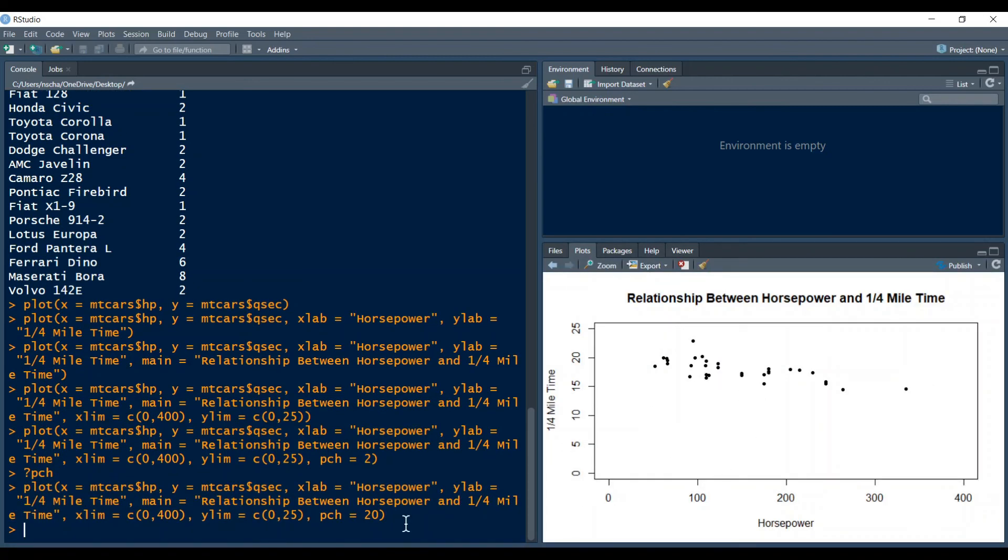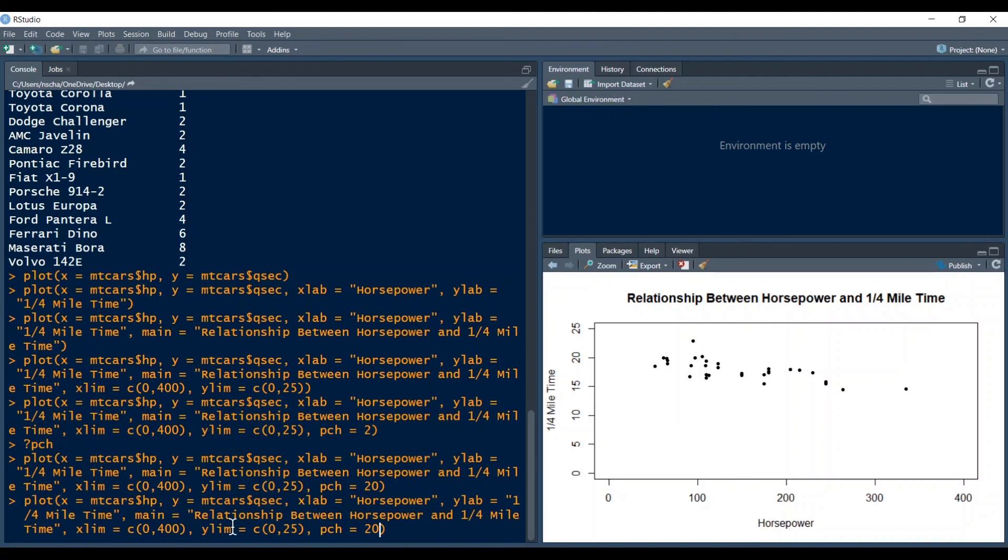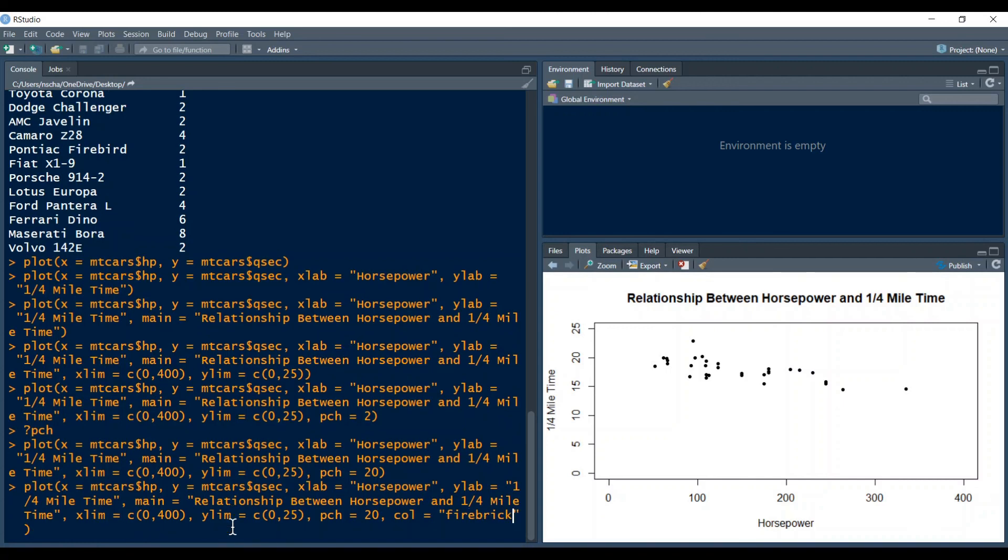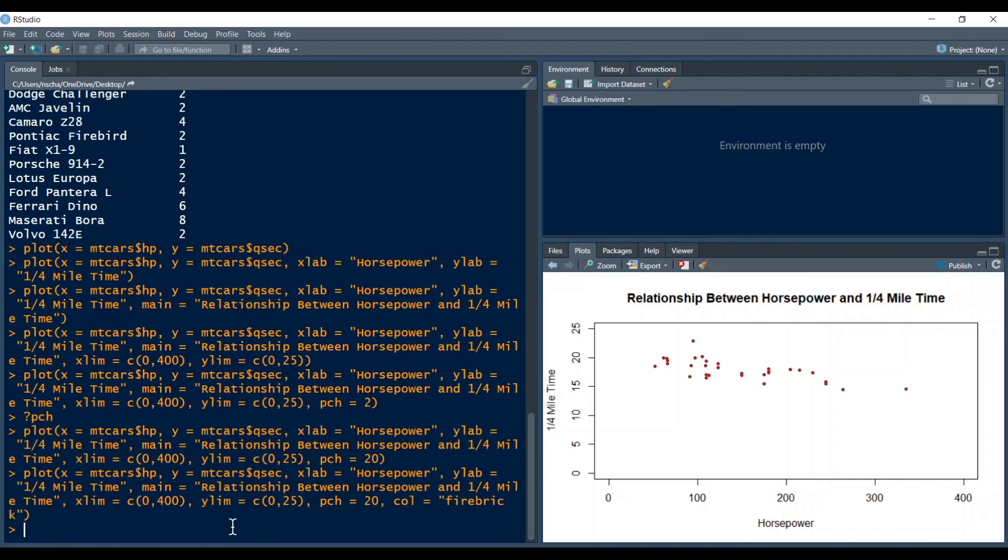The last thing I want to show you is how to change the color. So at the moment your data points have a black color but you can change this with the command so we type in a comma and then col equals and then as a string we type in the color and you have a lot of colors in R. I will use now the color firebrick which is really just a fire color.